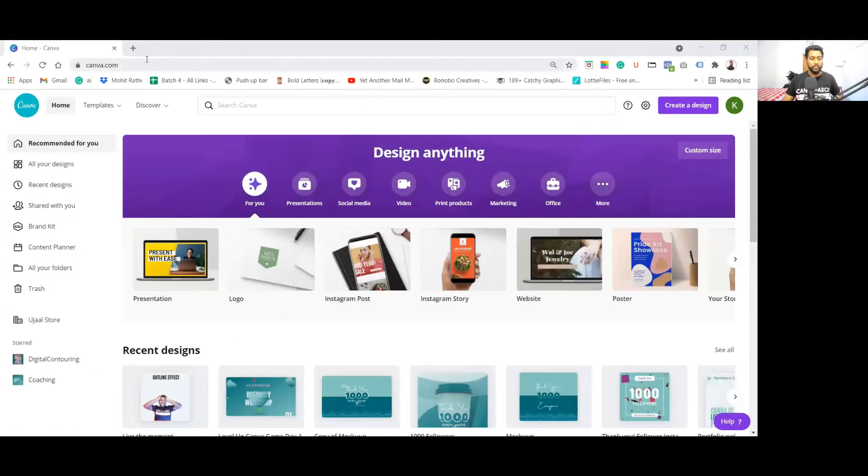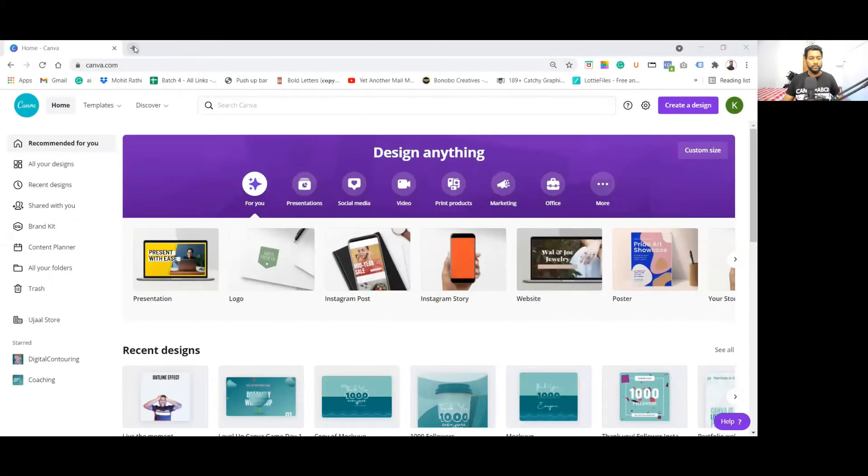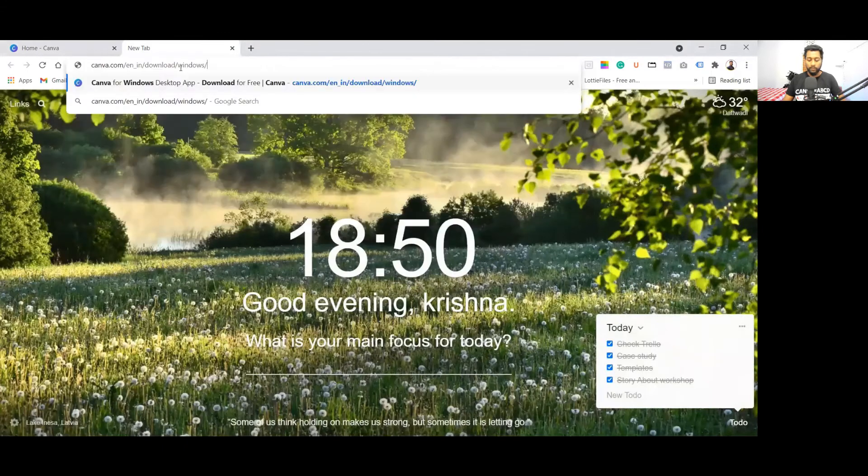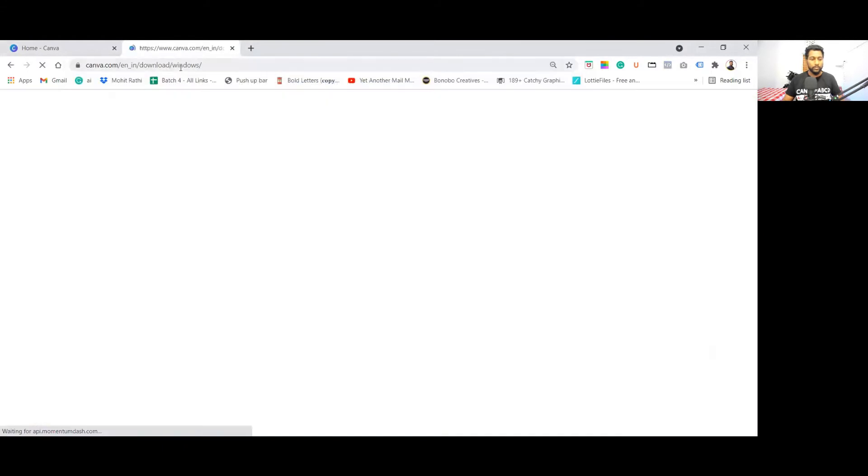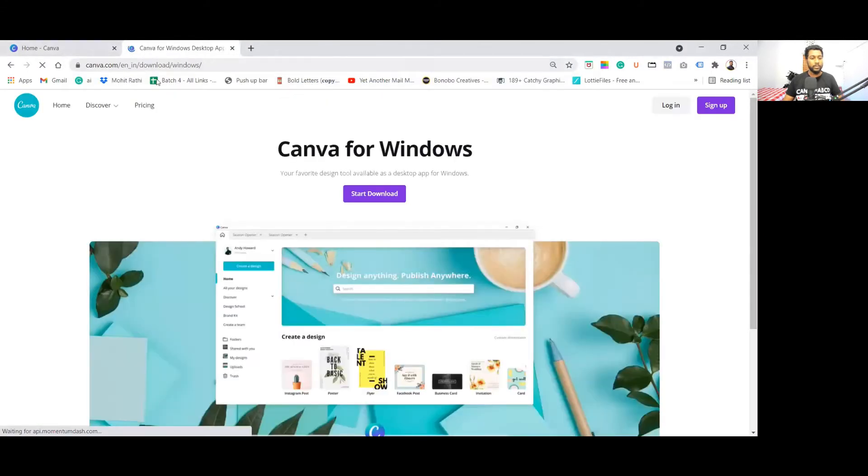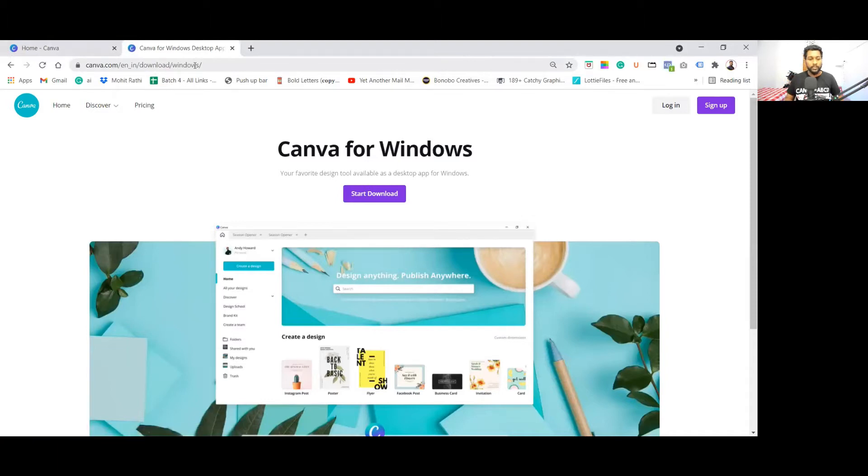This is the Canva web version and now we are going to download the Canva desktop app. So this is the URL for Canva desktop app. I will put this URL in the description box.